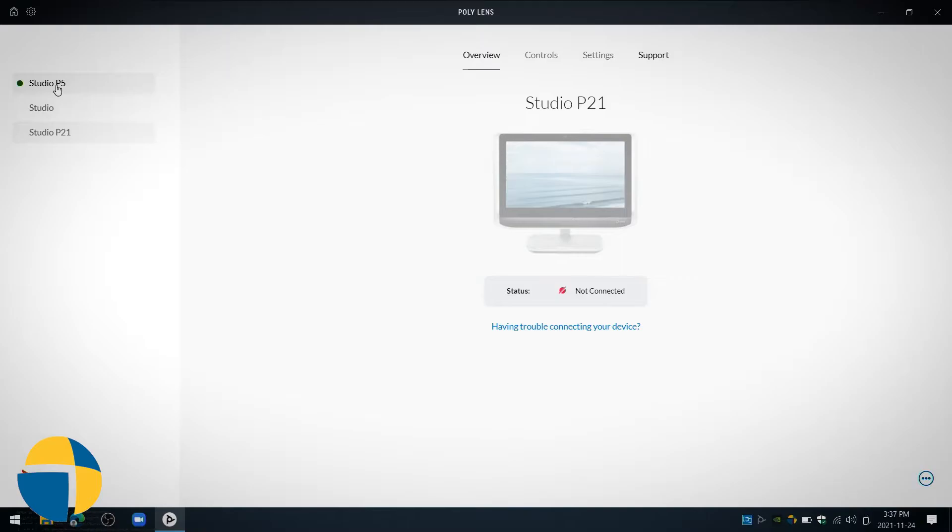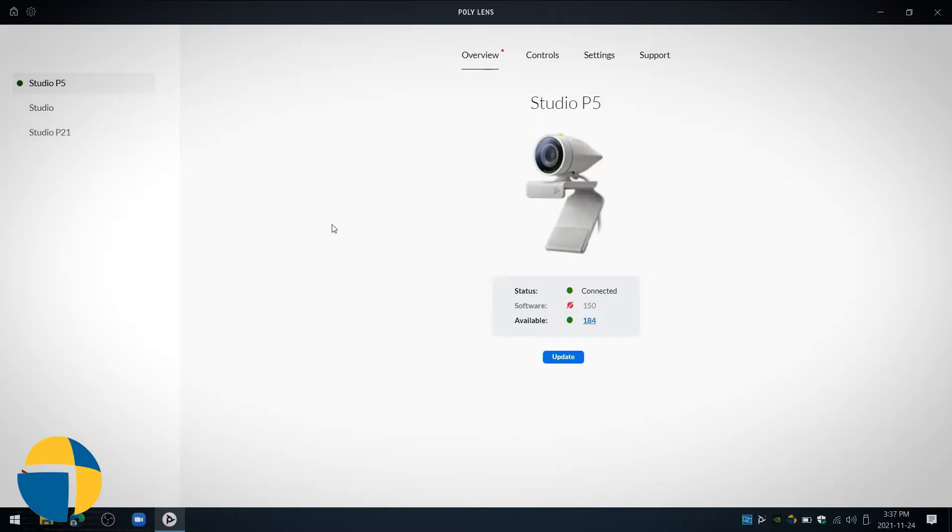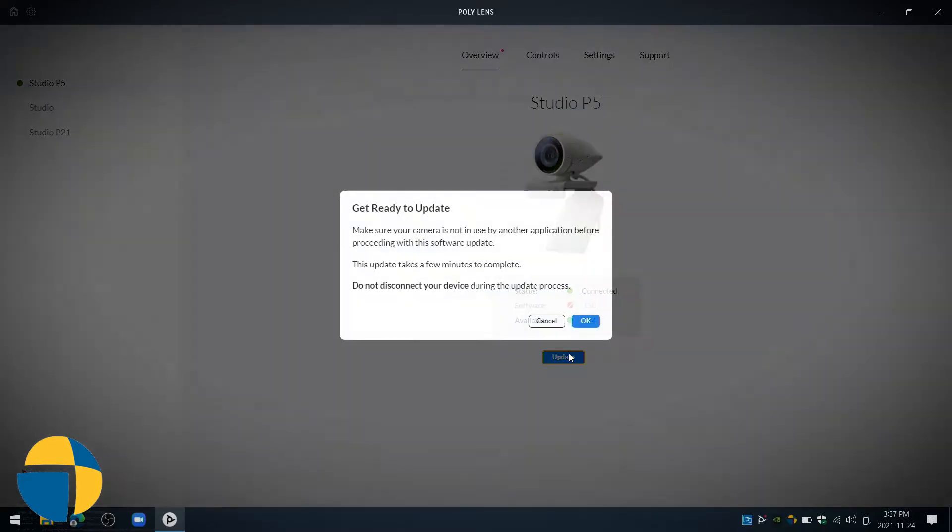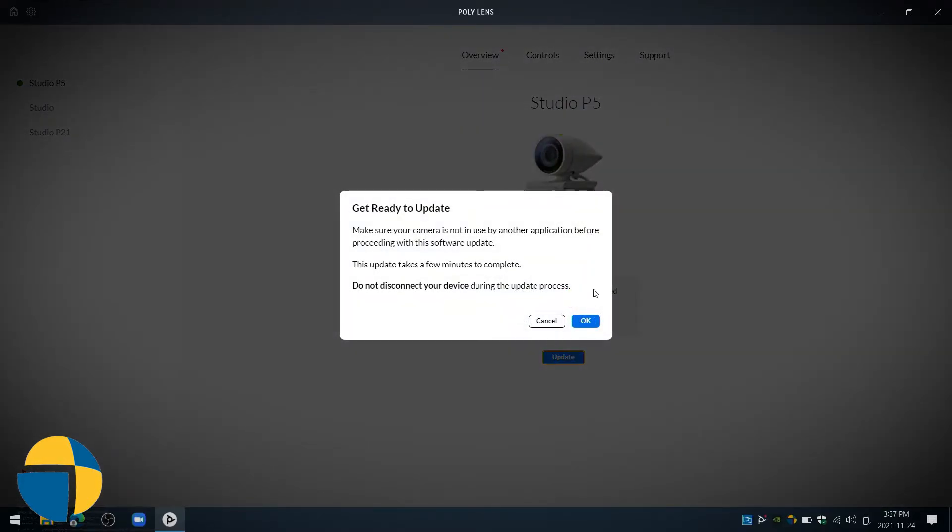We can see that it has picked up the Studio P5 and it looks like there is a software update available. I'll go ahead and update that, and then we'll continue on with checking out the settings for the first time setup.